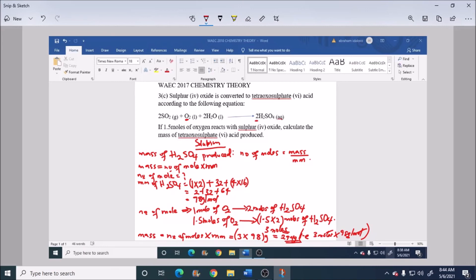That is the mass of H₂SO₄ produced. We have just answered WAEC 2017 chemistry theory. For more videos, click like and subscribe, and visit our website at www.educateafricans.com for more WAEC chemistry theory questions and solutions. Thank you, God bless you.